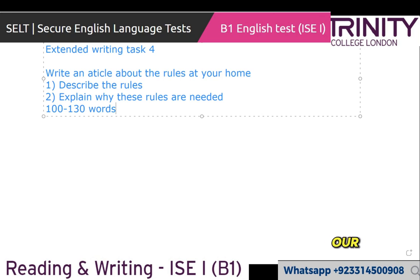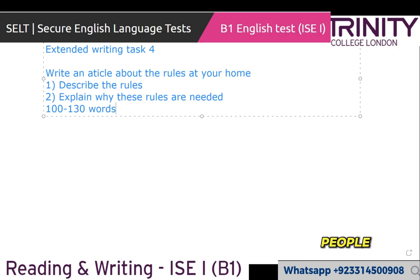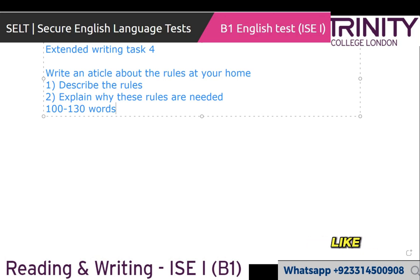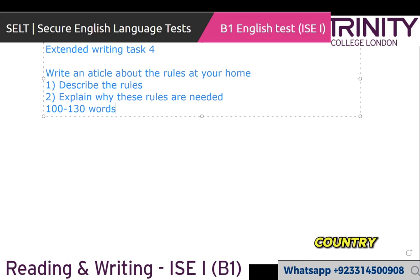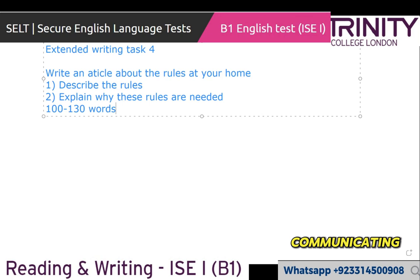Your examiner is not a friend — you are not talking with a friend. At your home, say 'at my home' — these rules are important. 'Our' is used when two people are together. If you say 'this is our house,' that implies it's the examiner's house too. So don't say 'our' — say 'my house' or 'at my home.' The reader is the person you are communicating with.